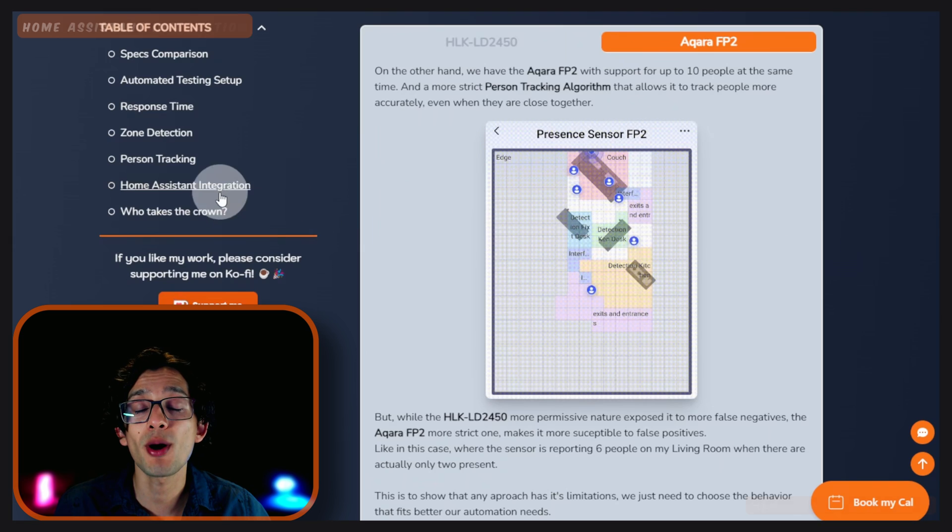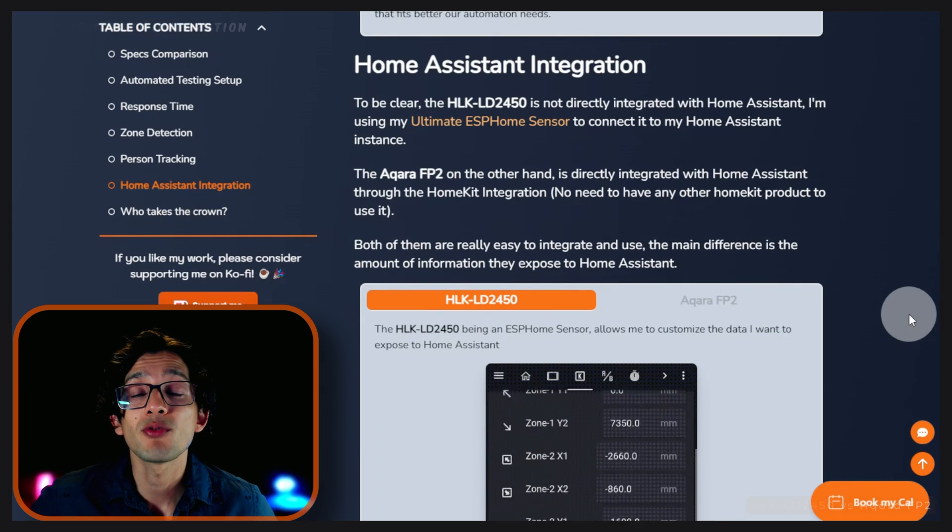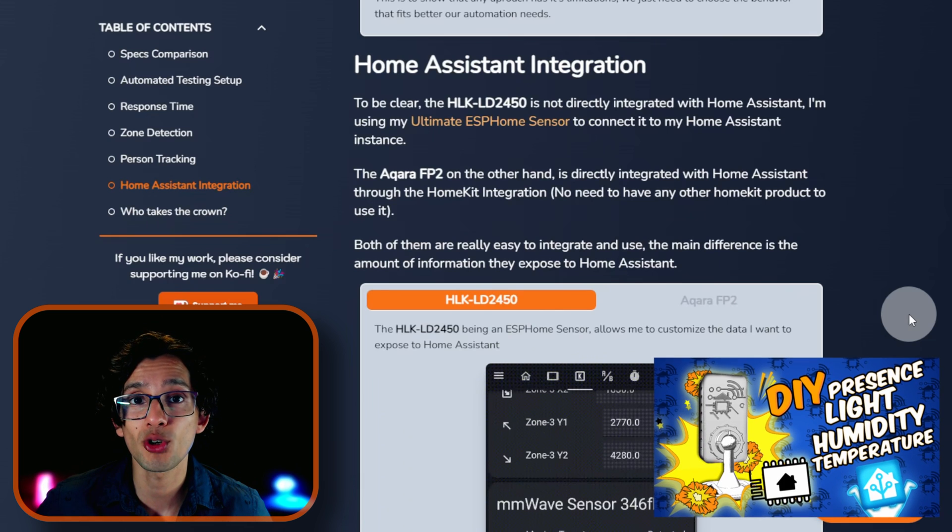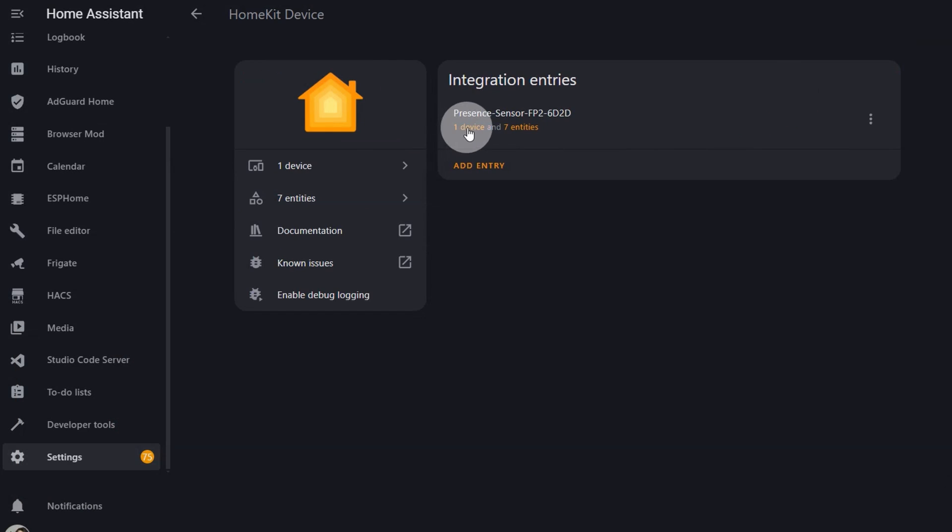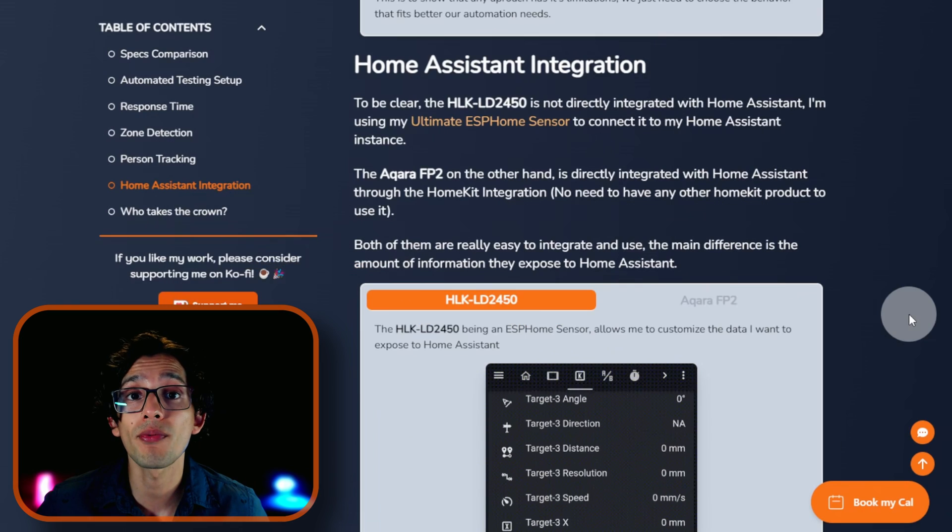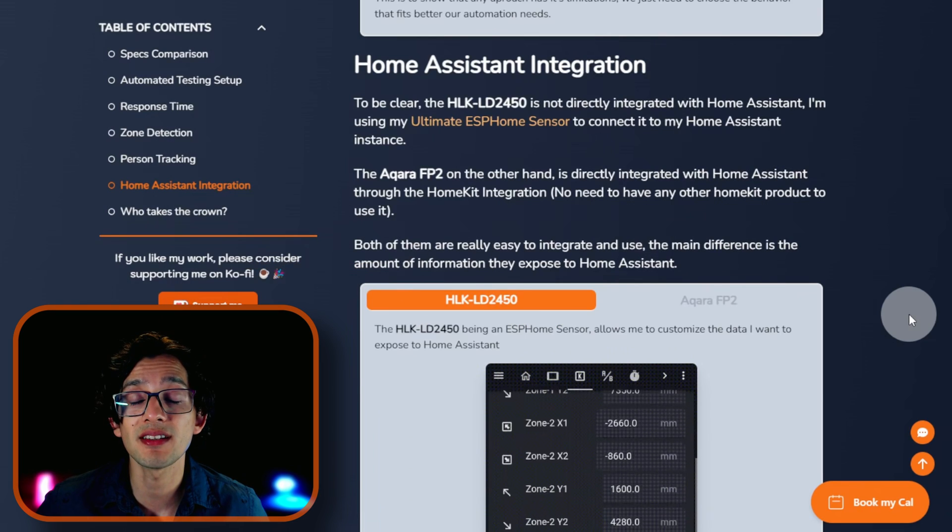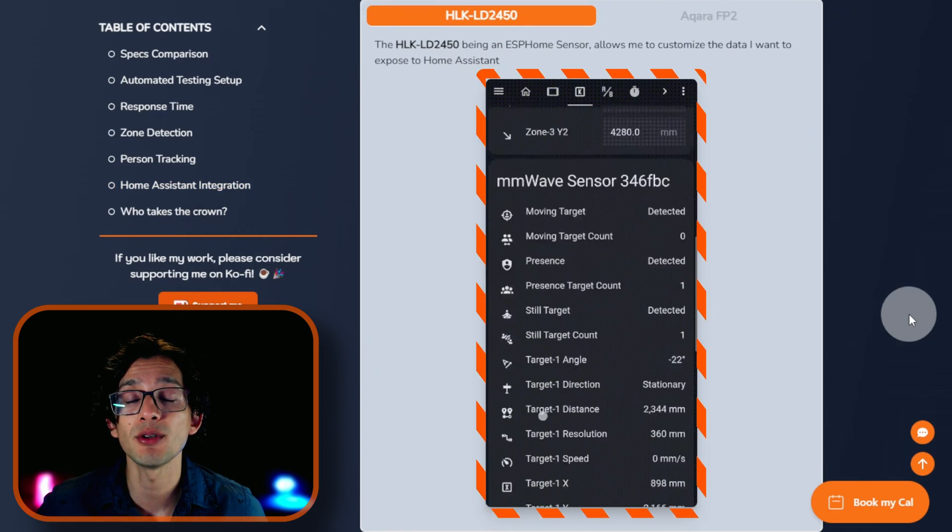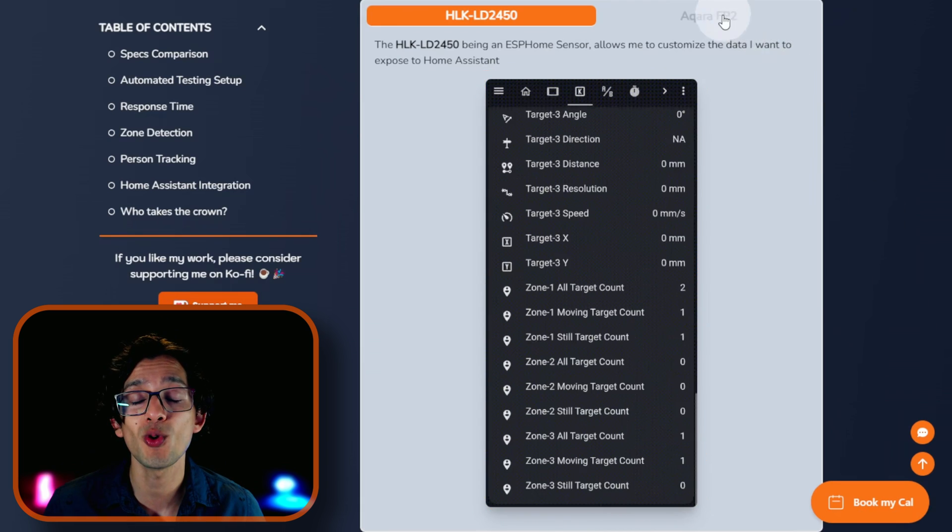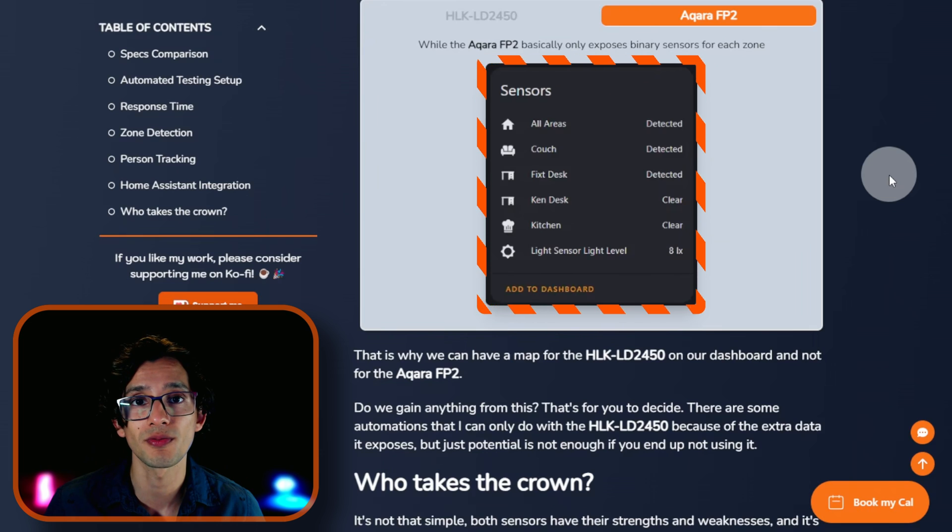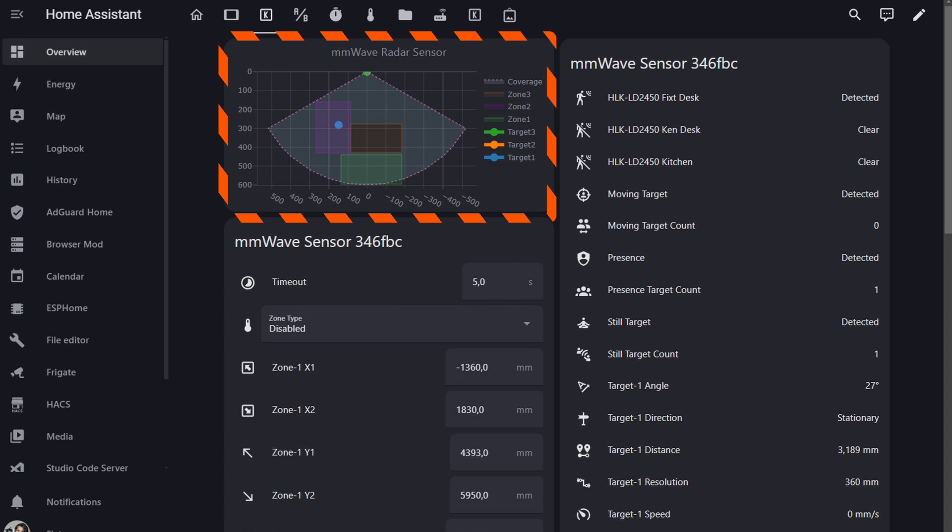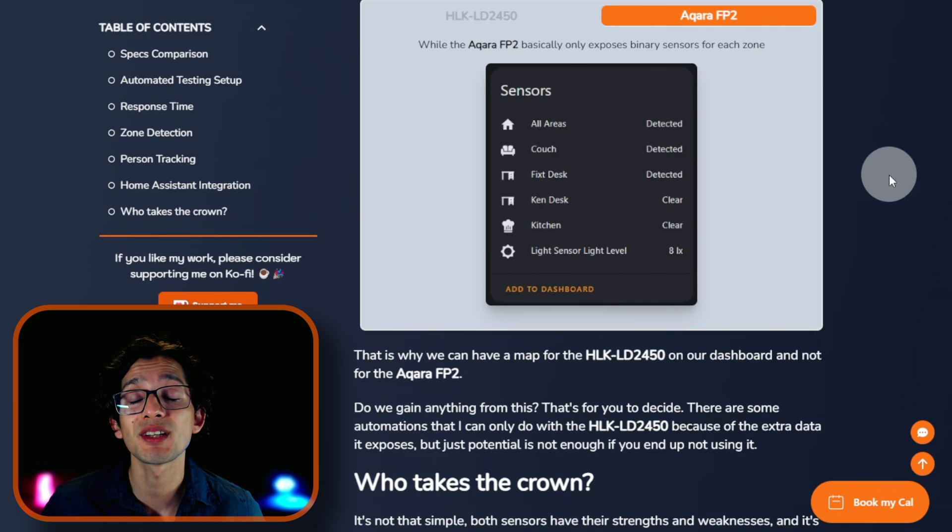Let's talk about the Home Assistant integration. To be clear, the LD2450 is not connected directly to Home Assistant. I am using my ultimate ESP home sensor to connect it to Home Assistant. The Acara FP2, on the other hand, is directly integrated to Home Assistant using the HomeKit integration. Both of them are really easy to integrate and use. The main difference is the amount of information that they expose to Home Assistant. The LD2450 being an ESPHome sensor allows me to customize the data I want to expose to Home Assistant, while the Acara FP2 basically only exposes binary sensors for each zone. That's why we can have a map for the LD2450 on our dashboard but not one for the Acara FP2. There are some automations I can only do with the LD2450 because of the data it exposes, but just potential is not enough if you end up not using it.